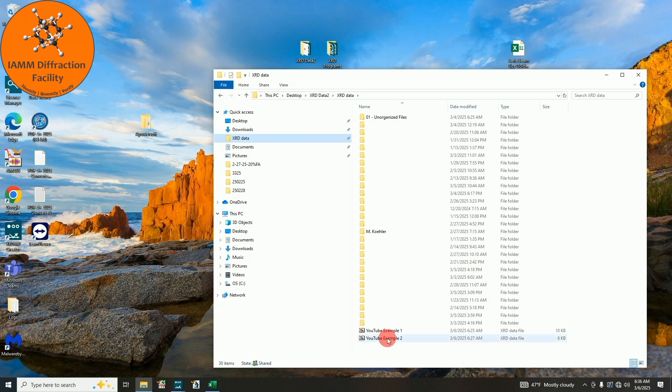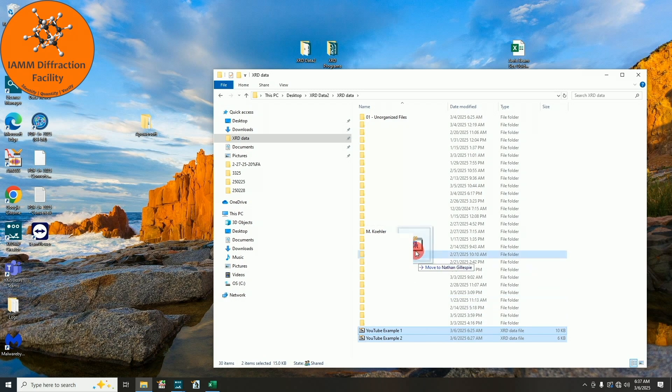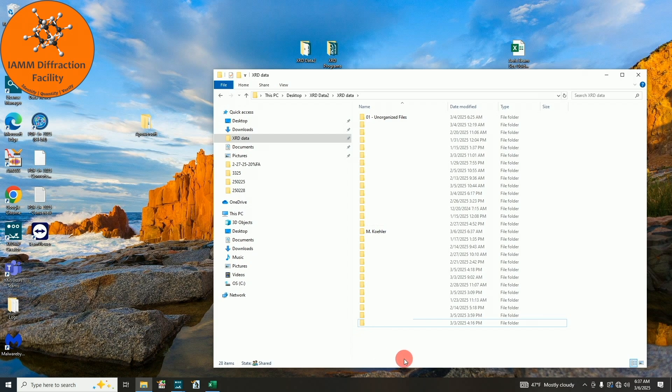Down here at the bottom, you see the two samples that we just collected. I will select both of those and drag them up into my folder. Every morning, I check the ARIS and if there are any files left on there, I copy them over here.